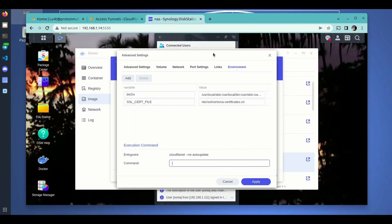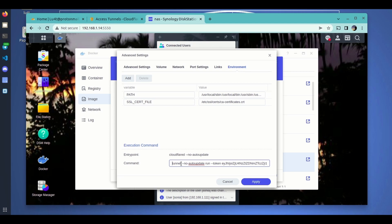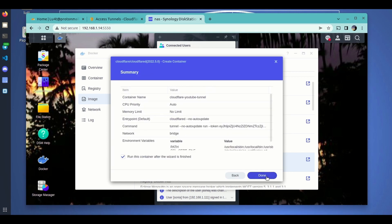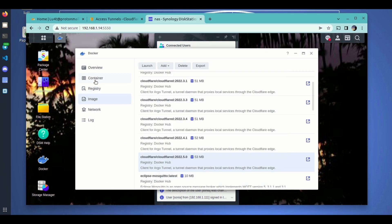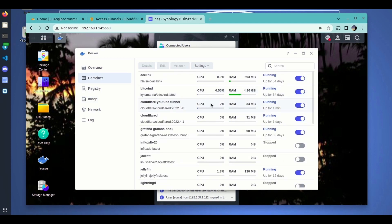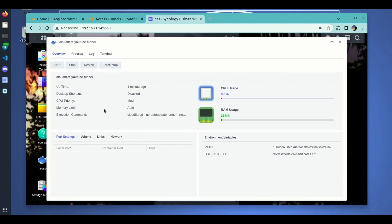We go back to our Synology and paste this command. The only thing we have to do is remove the beginning of the command — remove 'docker run', the name of the image — and just leave the command itself, which is 'tunnel --no-autoupdate run' and then the token. By running this, we will be hosting the tunnel configuration in Cloudflare. We start the tunnel — let's double-click to see if it is working. It looks like it is.